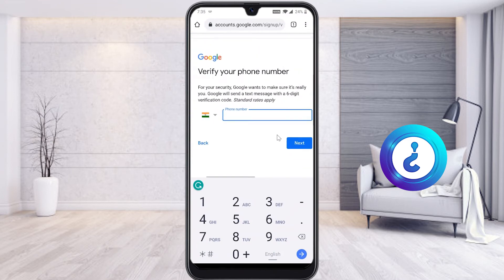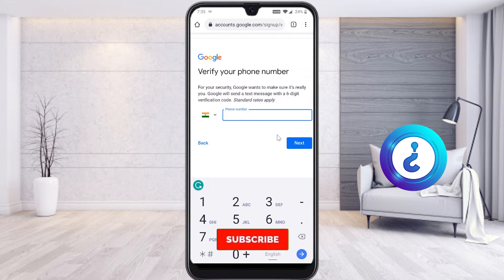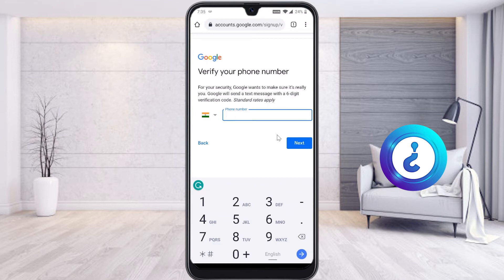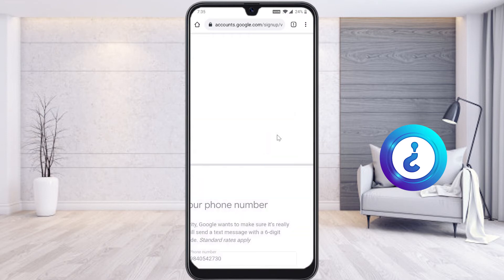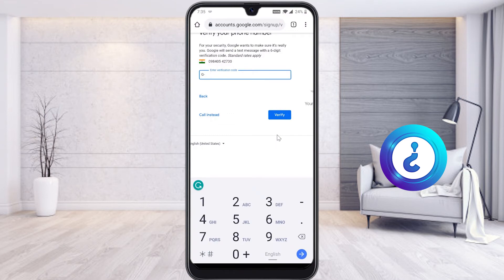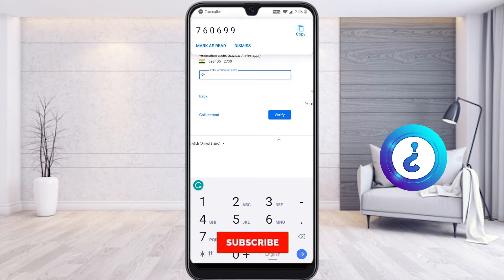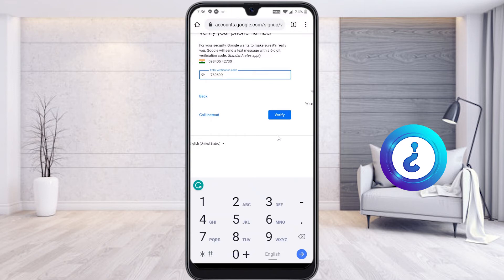After selecting next, you will be prompted to verify your phone number. Your Gmail account is linked to different Google applications — for example, installing apps, creating a YouTube channel, using Google Meet, or any other Google service — so you need to secure your account with a mobile phone number. Enter your mobile number and click 'Next.' It will then direct you to enter a verification code sent via SMS.